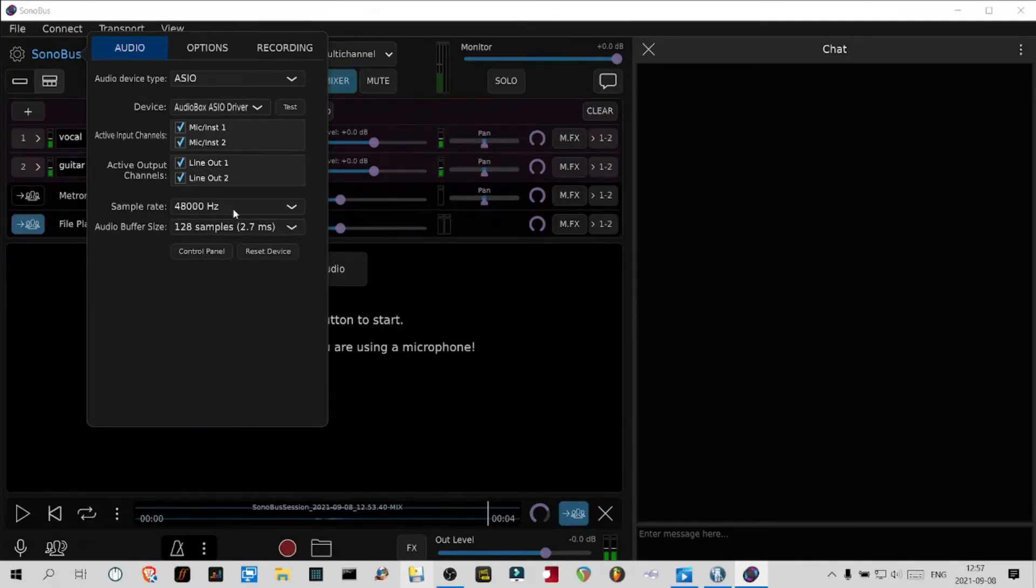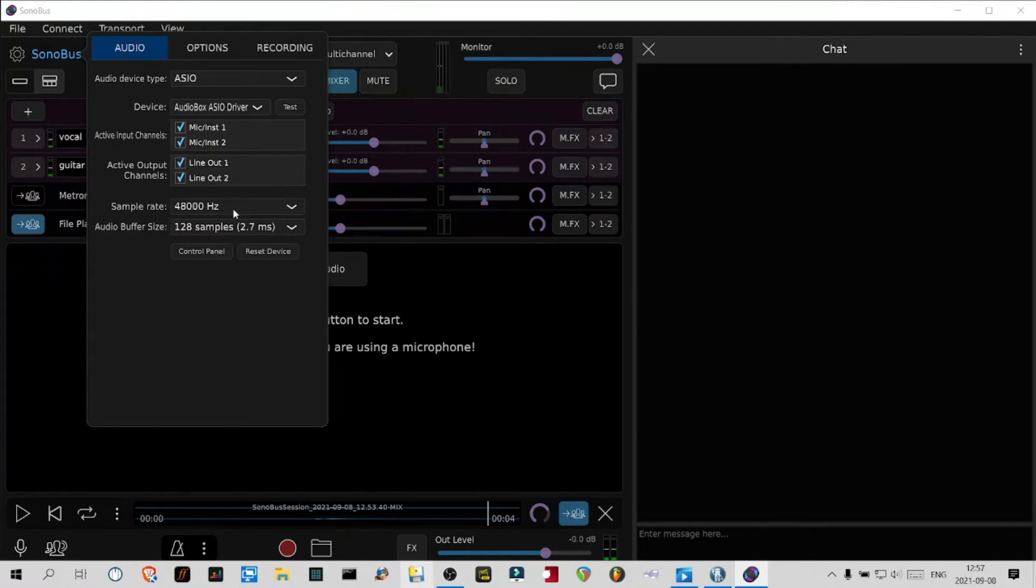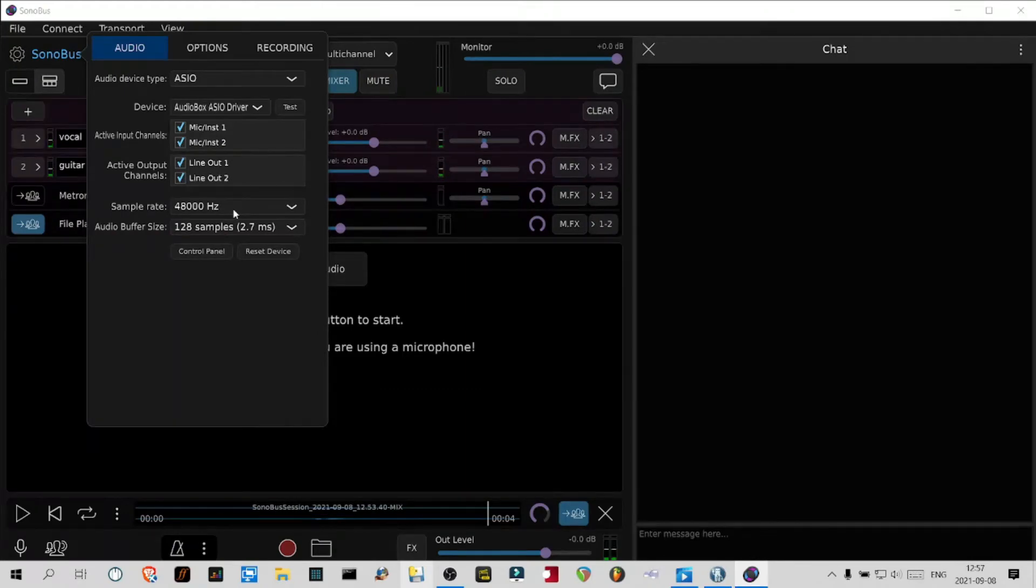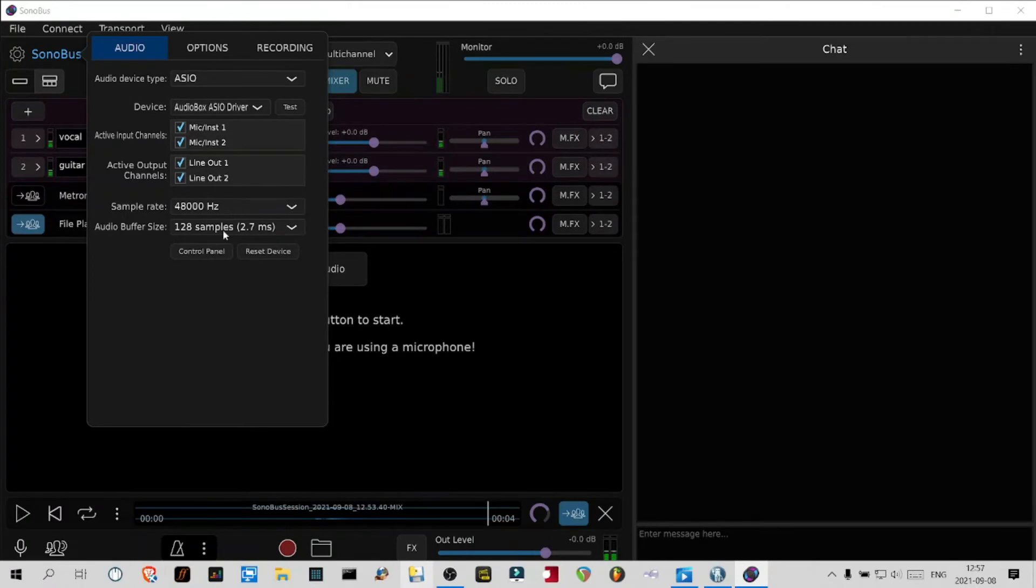It eliminates a lot of headaches because when you have those two sample rates competing and one of the software defaults it back to 48, it sometimes resets the audio interface and creates lots of problems, like clicks and pops, and sometimes stuff crashes.